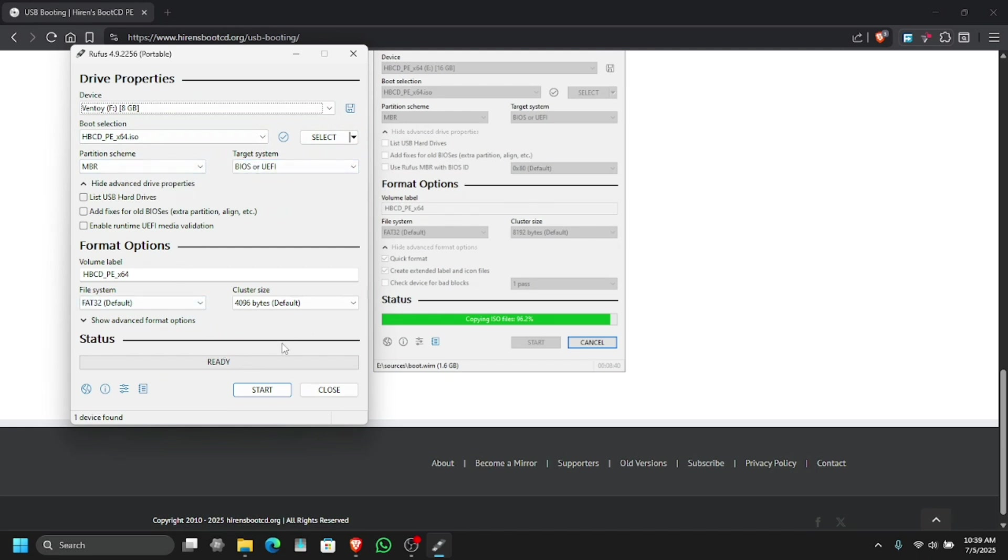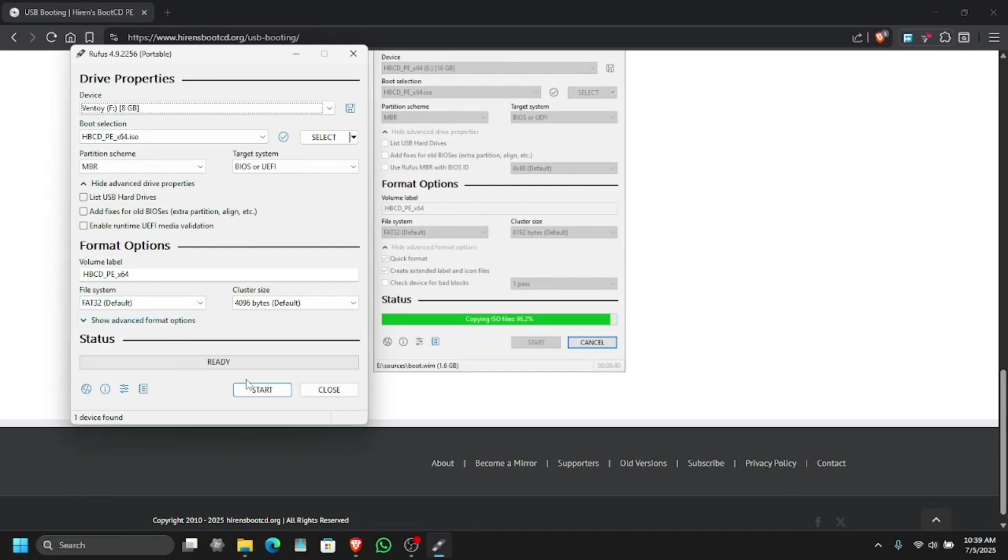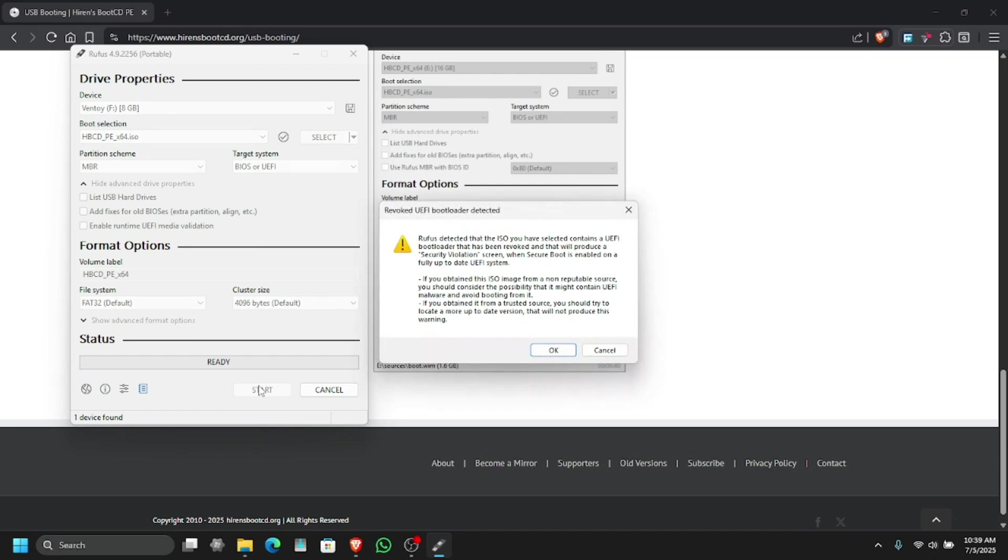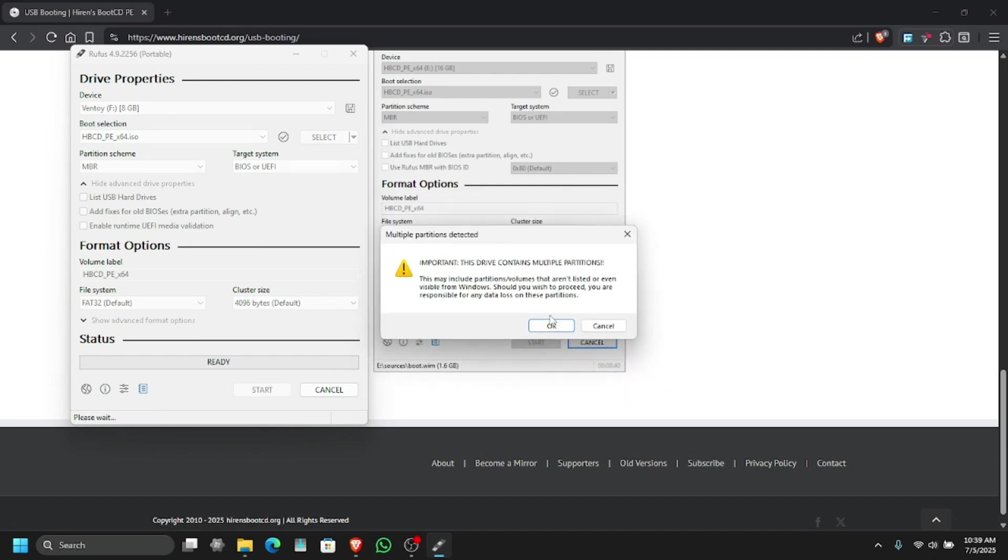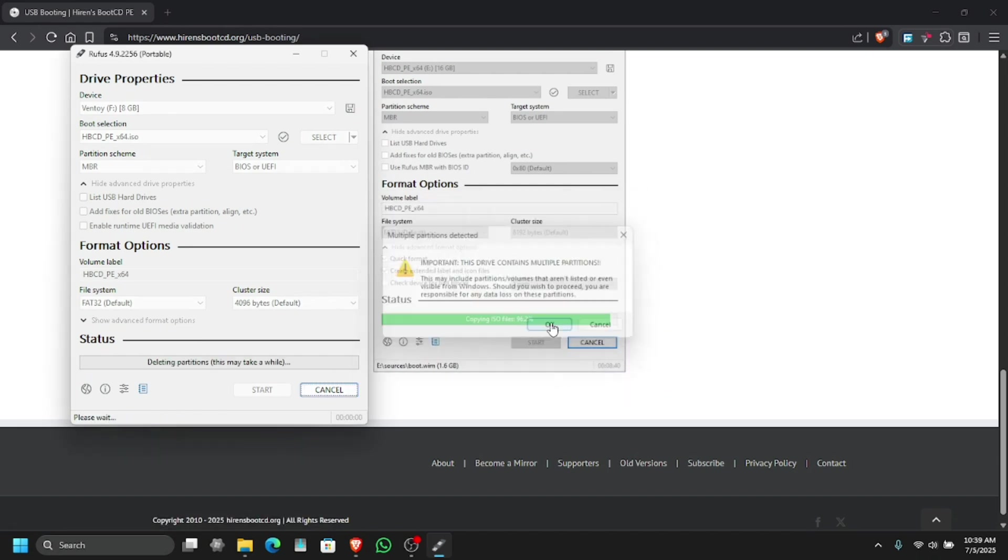Don't need to change anything at all. Let's see, show advanced format settings. Now nothing to change. Let's start it, click on okay and this will delete everything on the USB.